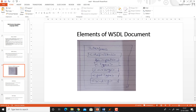This figure indicates the elements of the interface of a web service. The first element is the definition element, which is the root element — it encloses all other elements. Other elements are import, data types, messages, port type, and binding. These elements are discussed in detail in the next few slides.